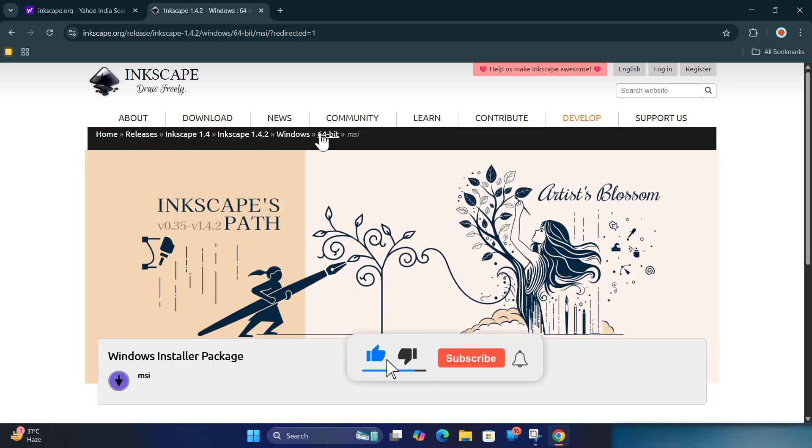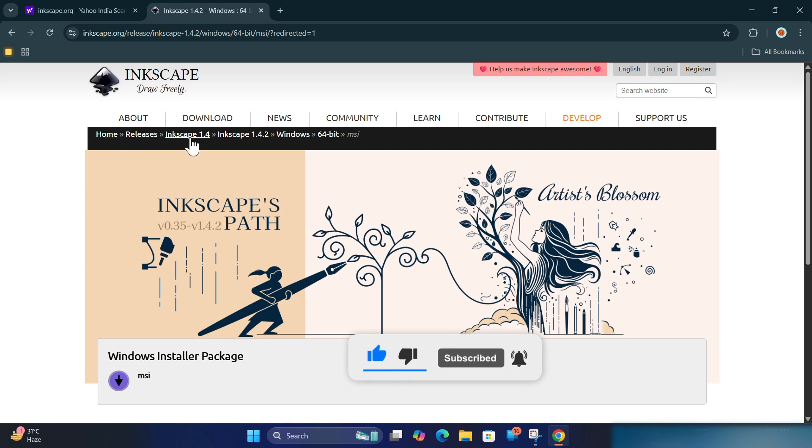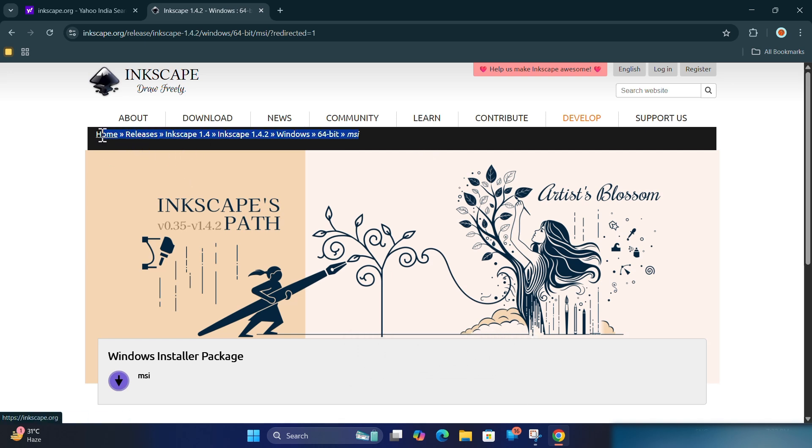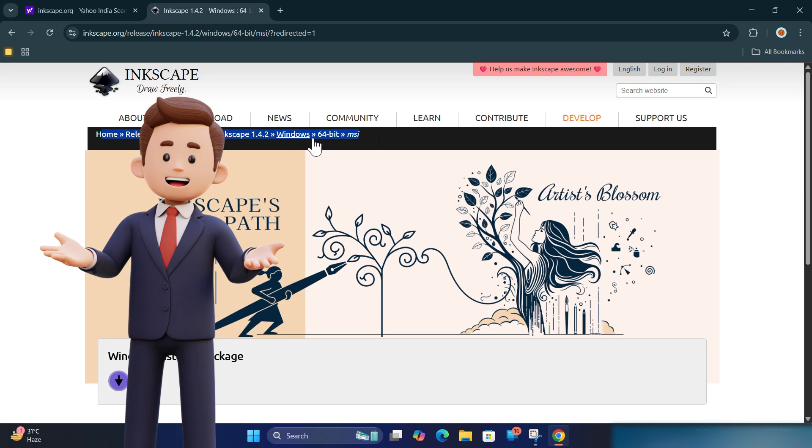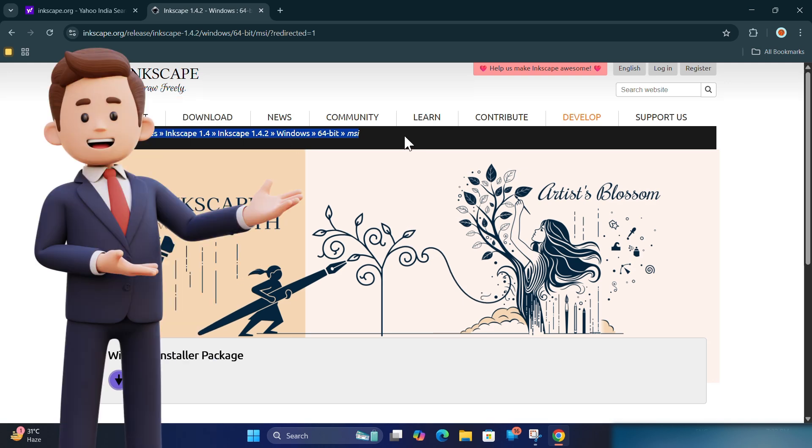Click on the latest stable version. For 2025, it's likely something like Inkscape 1.4. Choose the .exe installer if you're on Windows.